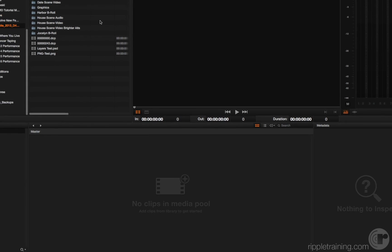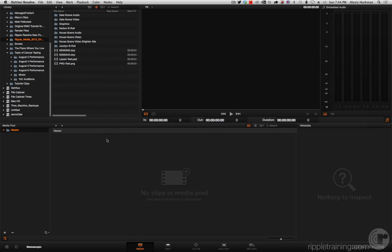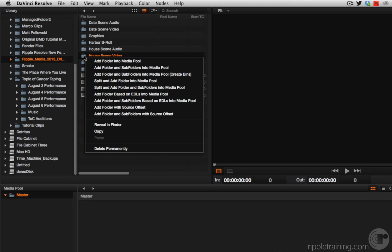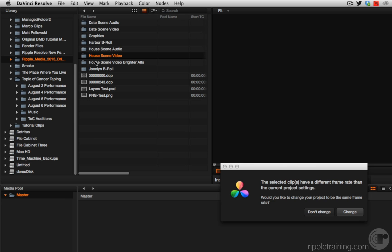Now, I mentioned in an update to the previous new features in Resolve video that there was a problem the Resolve team was having with importing and changing frame rates of projects, and they temporarily suspended that feature while they ironed it out. Well, it looks like they've ironed it out. So if I right-click this house scene video and choose add folder into media pool...